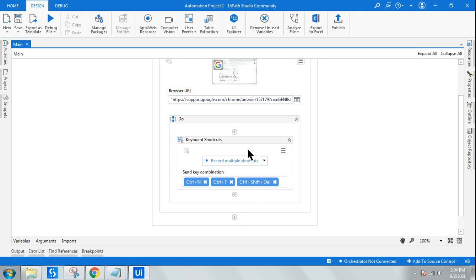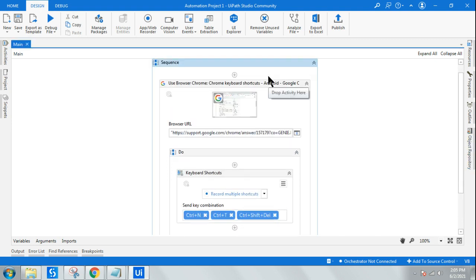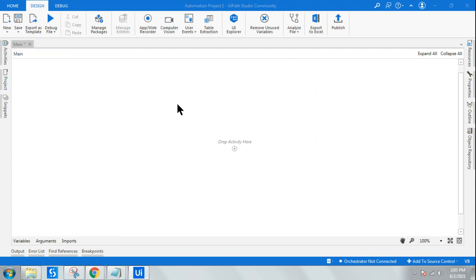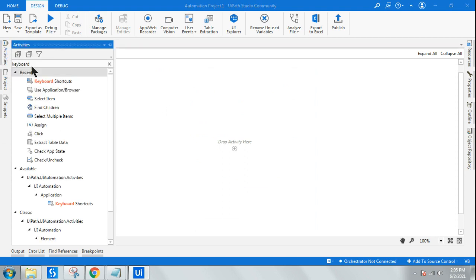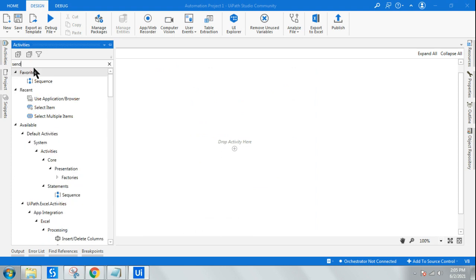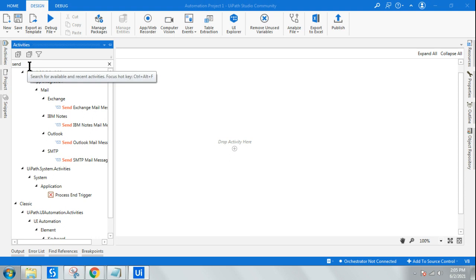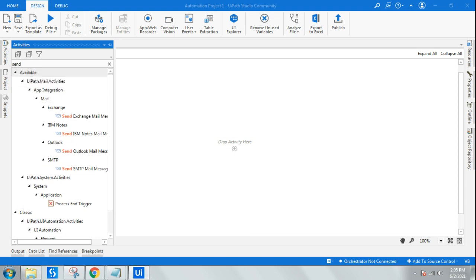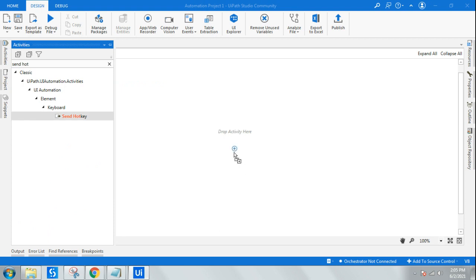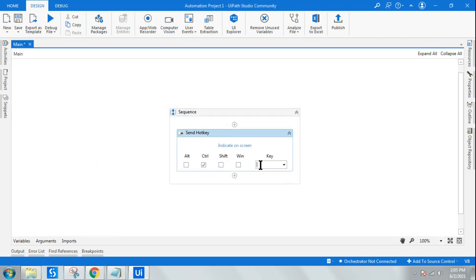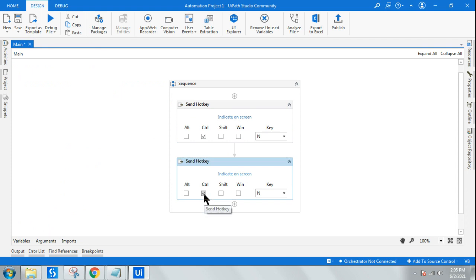Keyboard shortcut in the modern design experience is more beneficial — I can do multiple things at the same time. If I have to do the same thing with send hotkeys, send hotkeys does not require a container. But for each action — Control+N, Control+T — I would have to create separate send hotkeys activities. So I'm writing multiple activities to do the same job, whereas in modern design experience life becomes slightly easier.